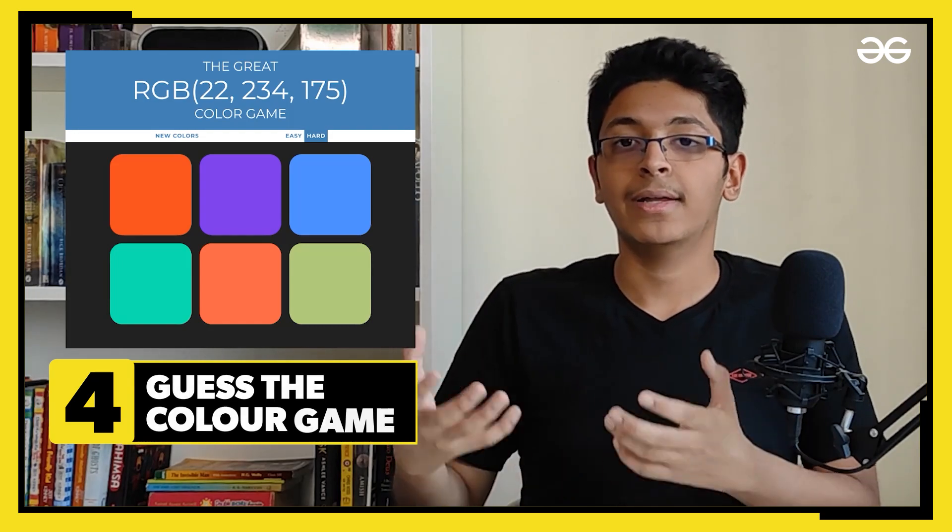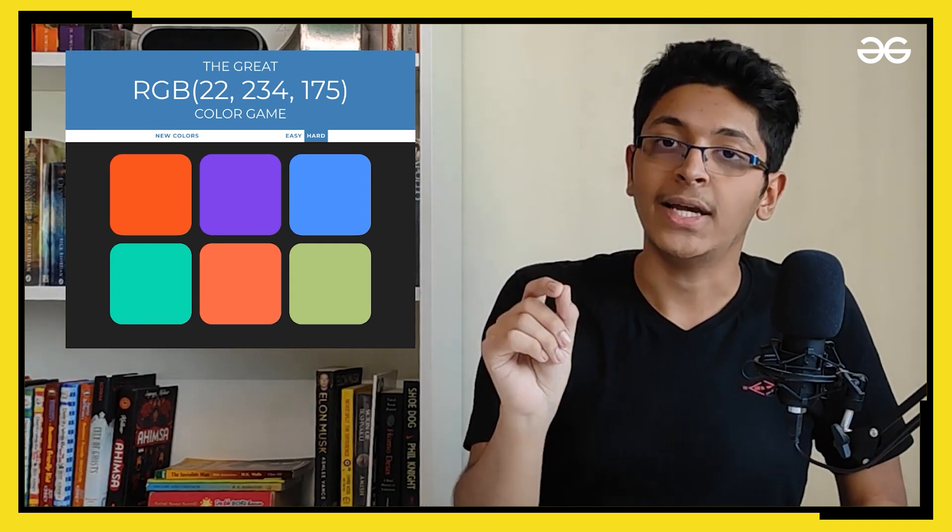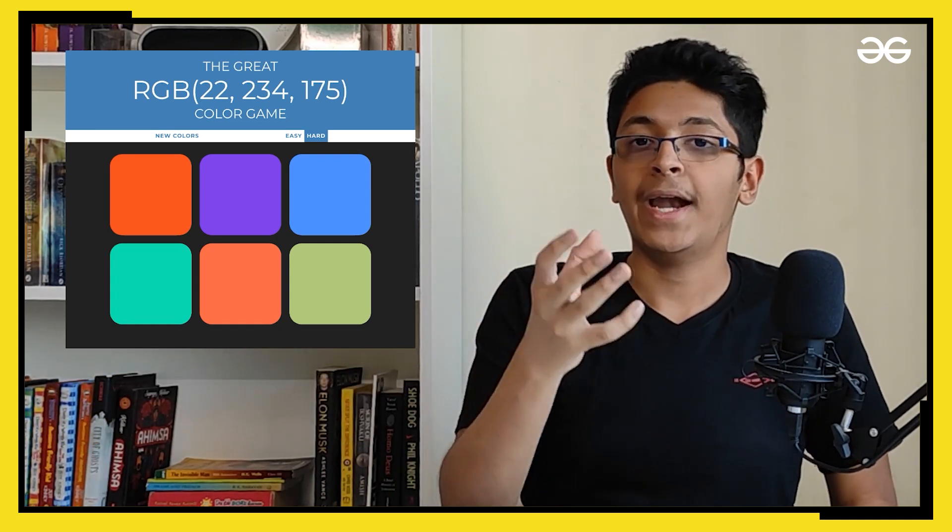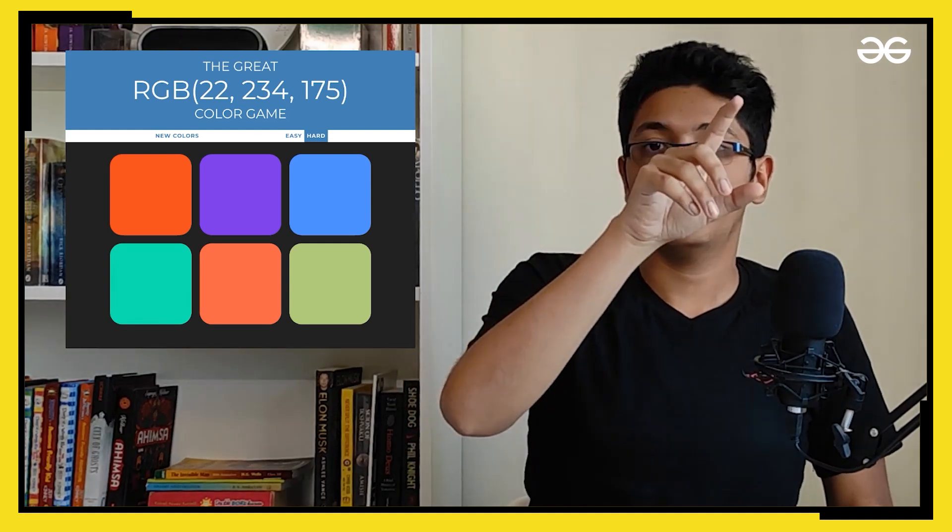And this one is going to be the guess the color game. Basically, how this works is that you would get an RGB value, a random RGB value, and after that you will be getting some options.